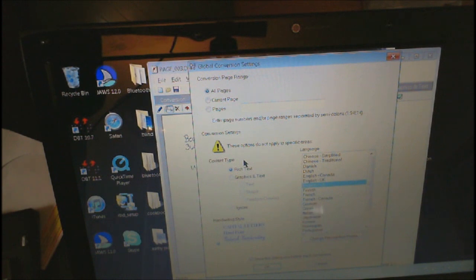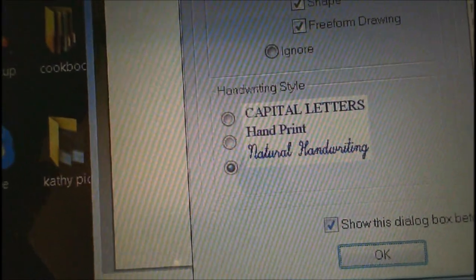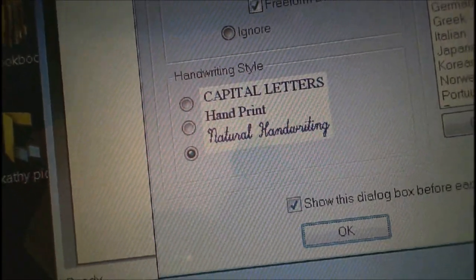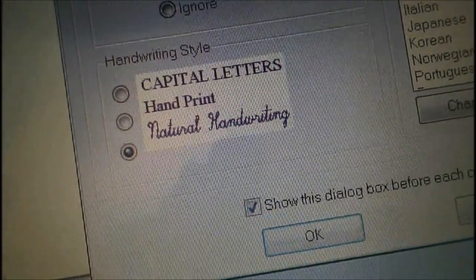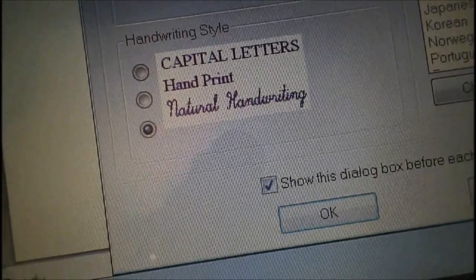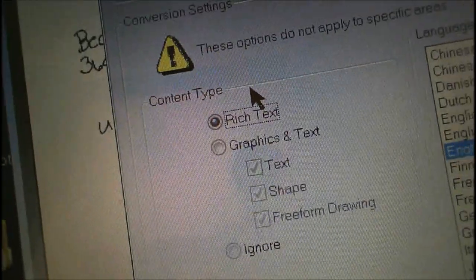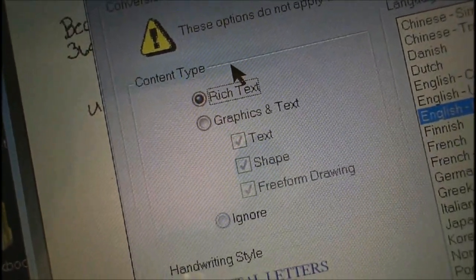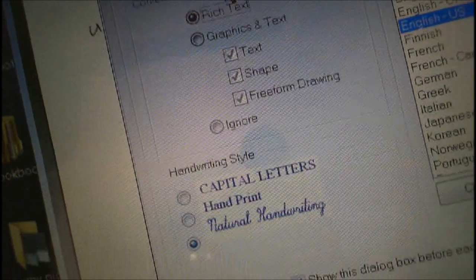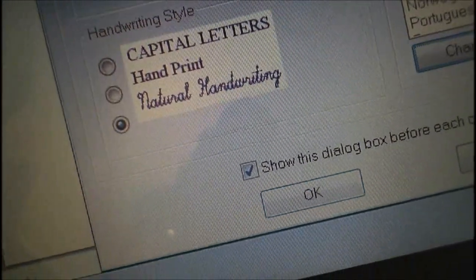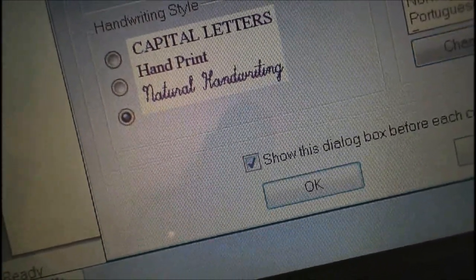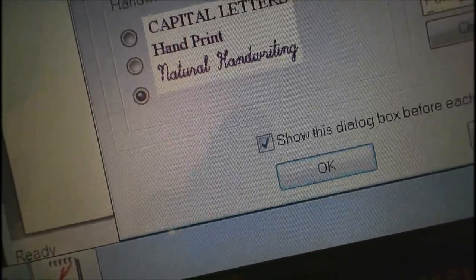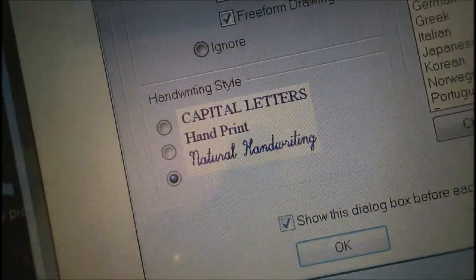Now you'll notice handwriting style down at the very bottom. Let me show you that. So the student can actually determine, well, what type of handwriting style are you actually doing there? So let's shift tab. Shift tab. Conversion settings, rich text radio button checked. One of three to change the selection. And of course you've got graphics and text. So if you have a lot of graphics, go ahead and choose the graphics and text. I want to go ahead and shift tab. Shift tab. Language change recognition. Here's language.